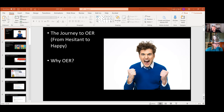It looks like some folks are joining in right now, so that's good. I'd like to say hello to everybody and welcome you on behalf of Iowa OER. I'm glad you've joined us today to learn more about open educational resources and a particular case study of how they're being used in the state.